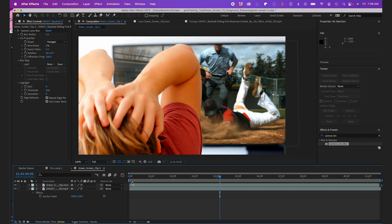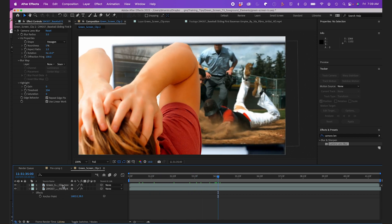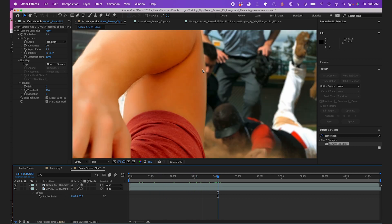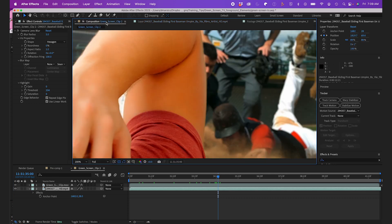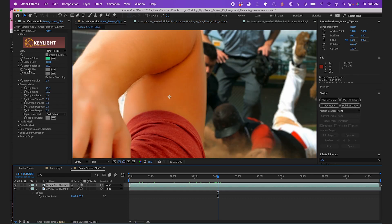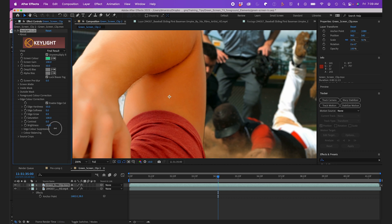It's looking pretty good. I'll take it one step further and add a bit of edge to my subject. To do this I'll jump back to the Keylight effect on my subject and enable Edge Color Correction. I'll adjust the softness and brightness to simulate light coming off the TV.